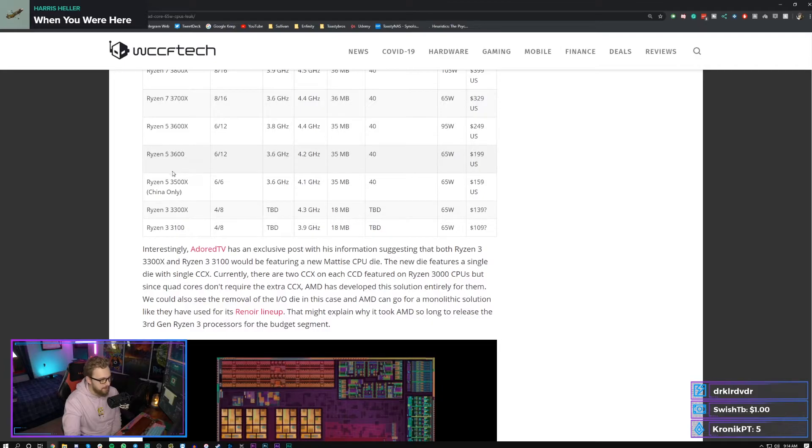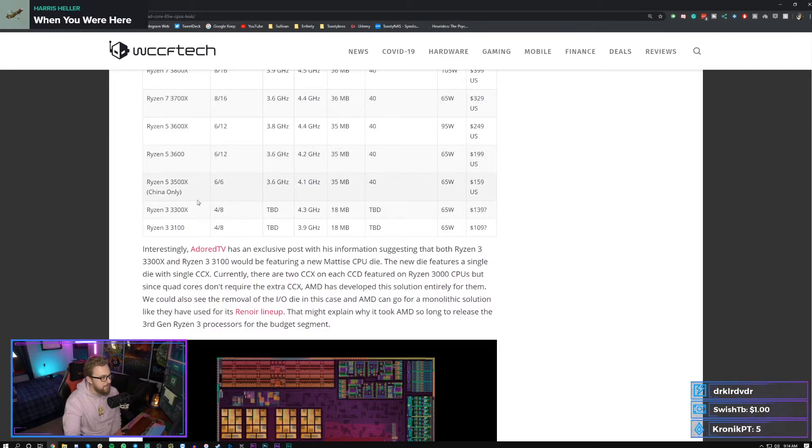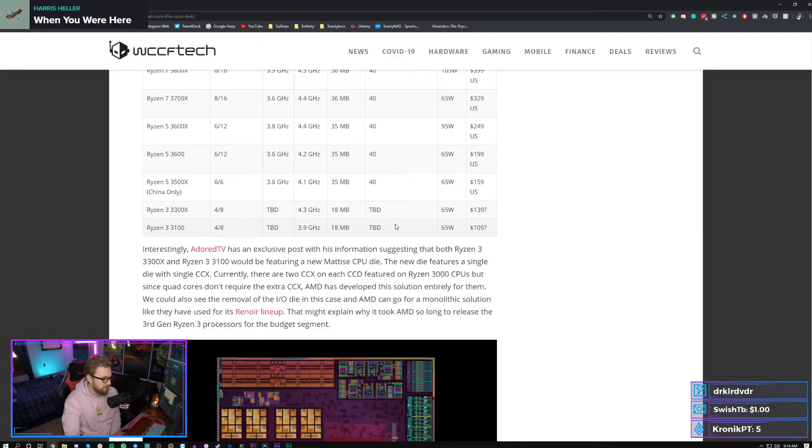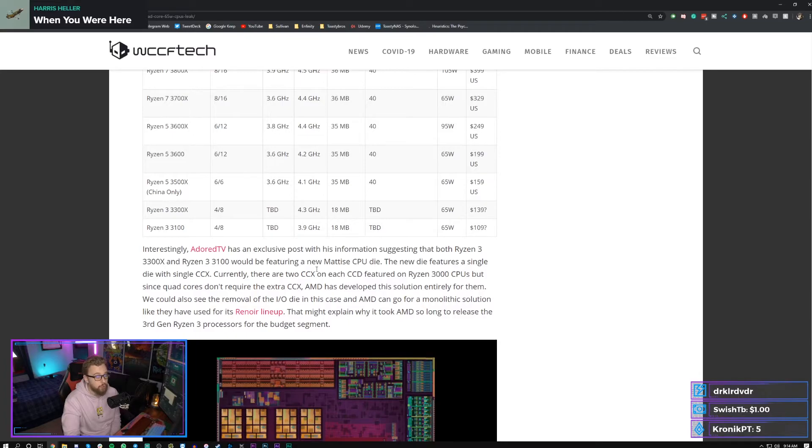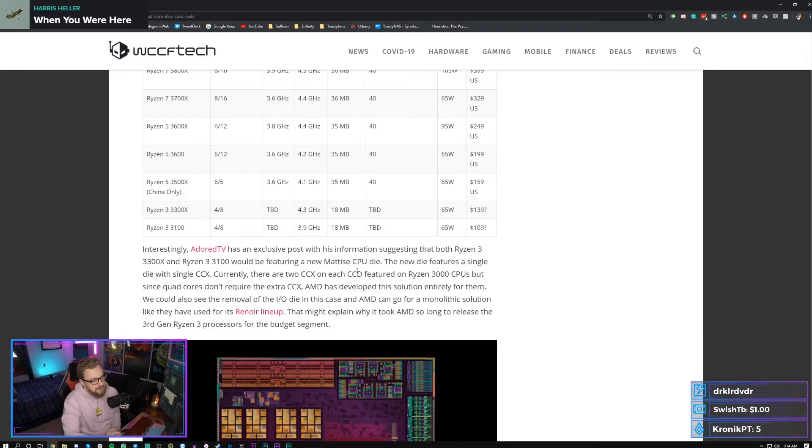Anyways, my main deciding factor here is if this clock speed difference is going to make up for the lack of cores that you can get from older processors, which in most cases if you're playing mainly esports titles, yes it will be more than worth it.